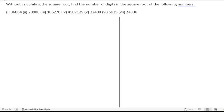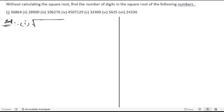Without calculating the square root, find the number of digits in the square root of the following numbers. When finding the square root, we write down the numbers and put a bar from the end for every two digits. For 36864, we group as 3, 68, 64 — and we get three bars.